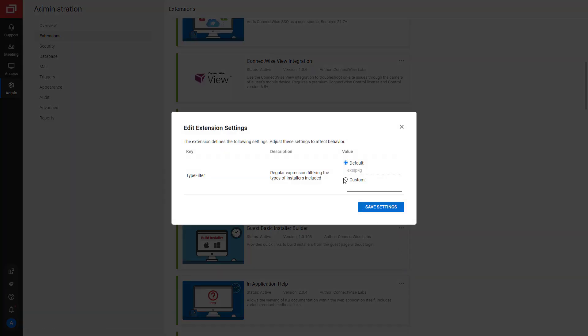Select Custom to add additional installers. I will add the SH installer for Mac and Linux. The file extensions should be separated by the pipe symbol. Click Save Settings.